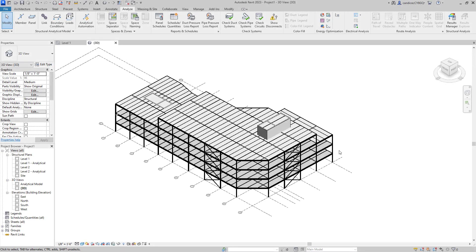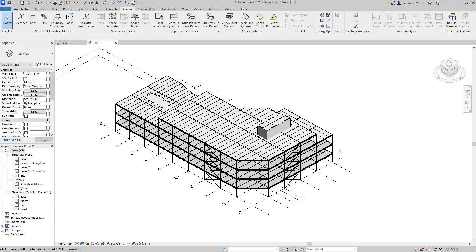RISA is pleased to announce the release of the latest RISA Revit link, which includes compatibility with Revit 2023. This version of the link also includes updates to the round-tripping process due to Revit's new workflow for structural analysis.